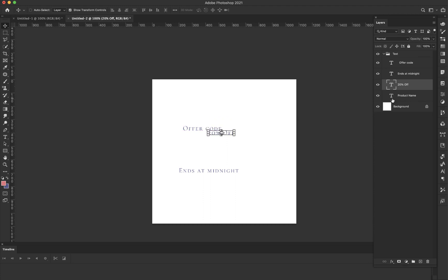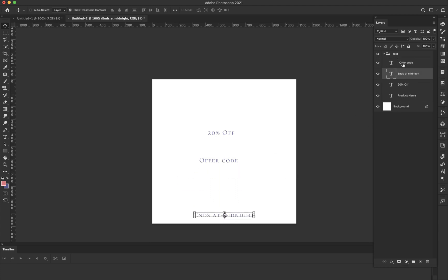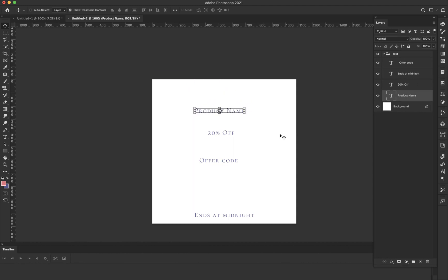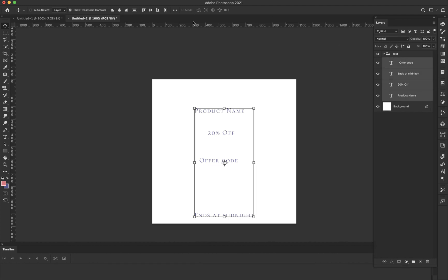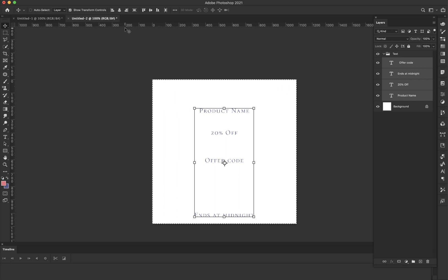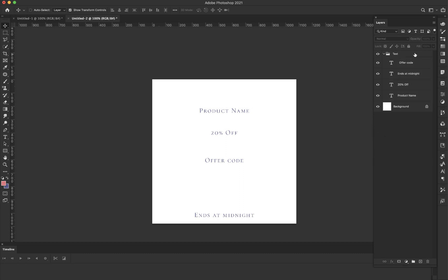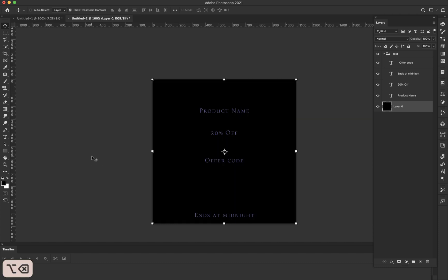This is going to be my main text — I'll leave that somewhere right around there. We're going to have an offer code down at the bottom, and the product name is going to go up here somewhere. All of this stuff is going to be centered. I'll grab everything with the letter V on the keyboard and center them. Press Command+A to select the entire canvas and center everything to the canvas, then Command+D to deselect. Before I change any of the text, I'm going to change the background color to black because all of my lettering is going to be white.